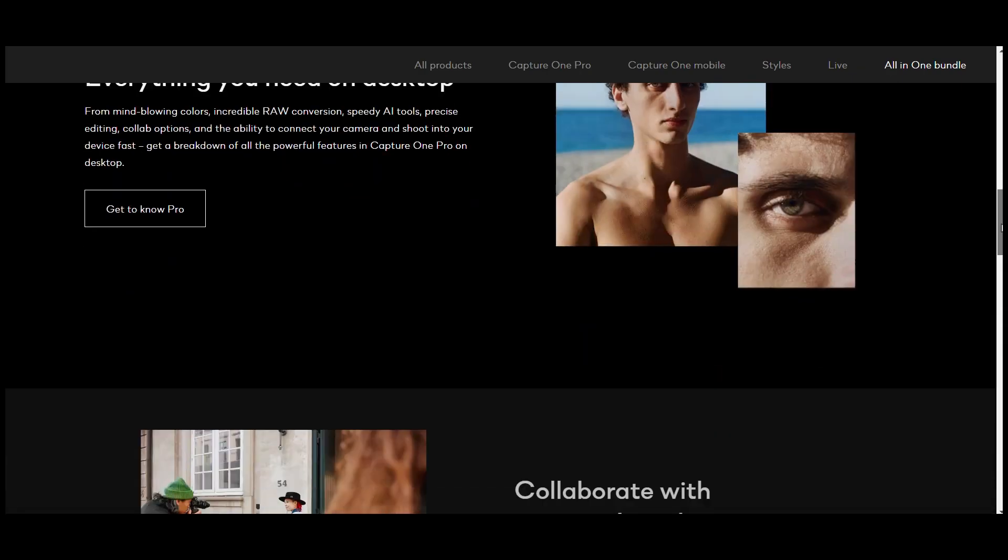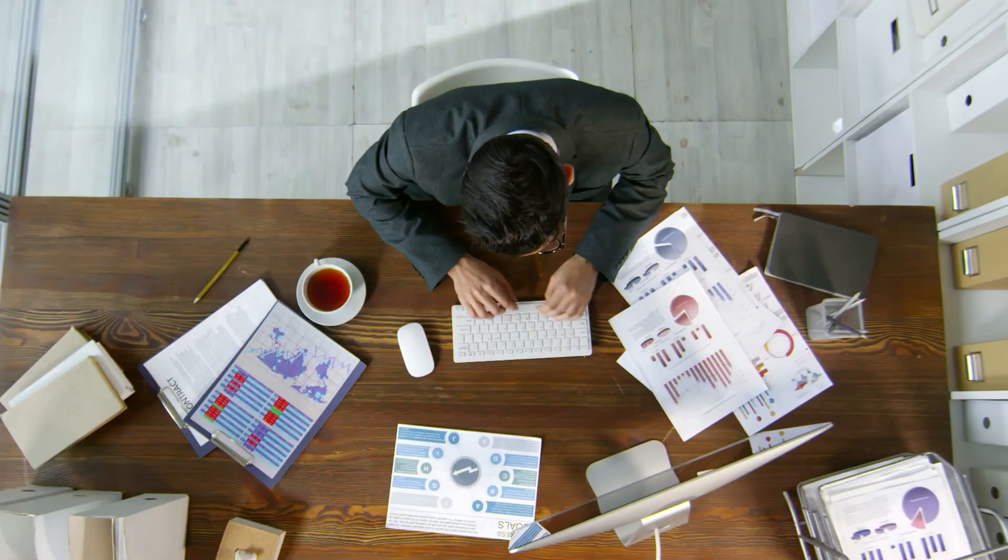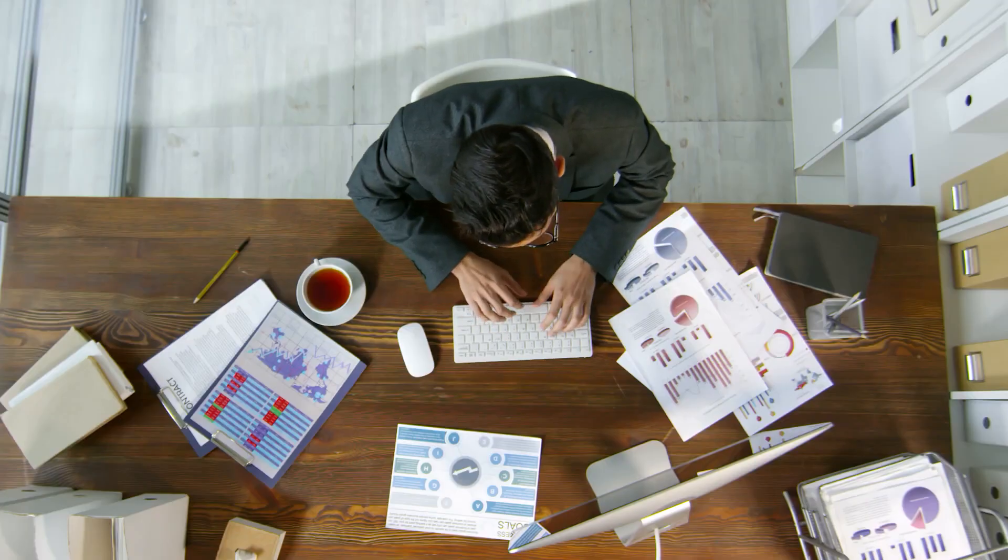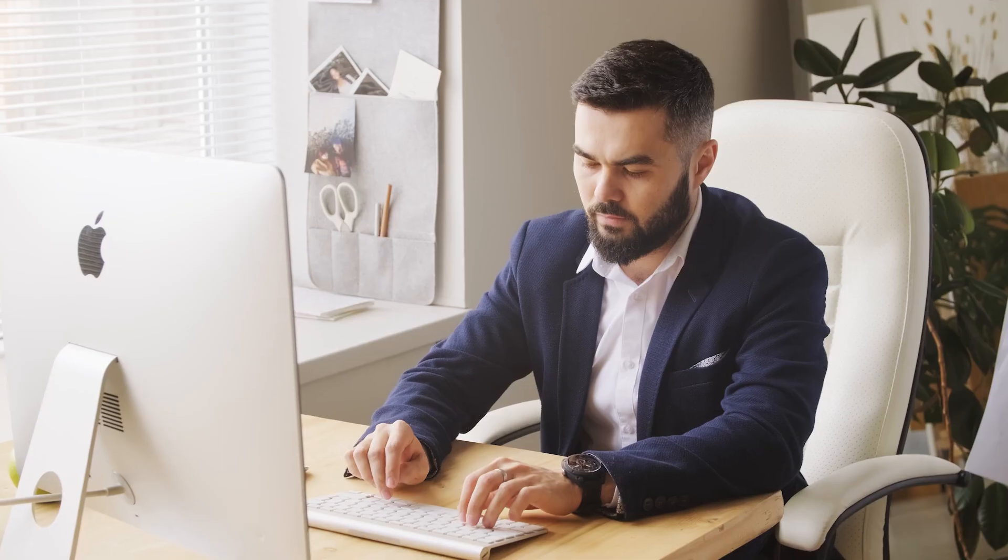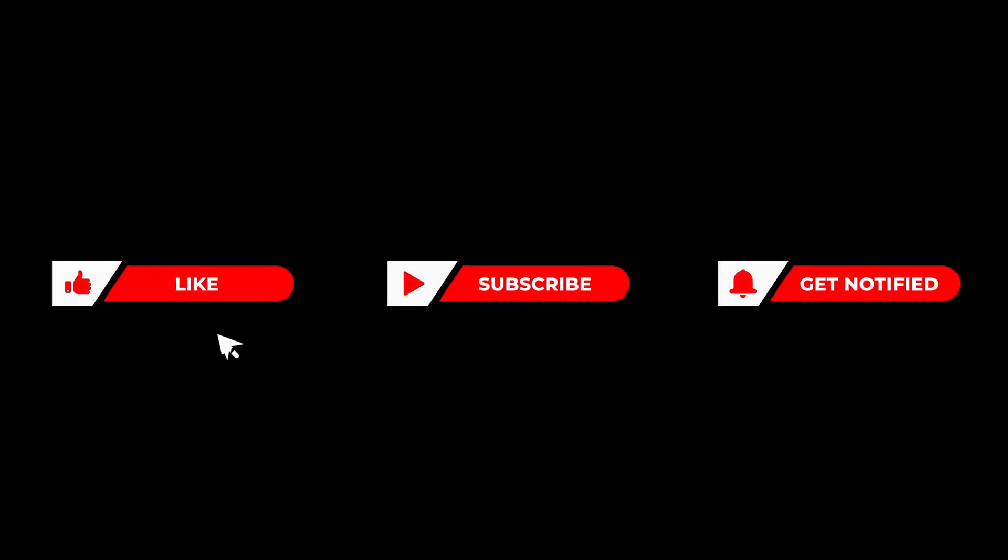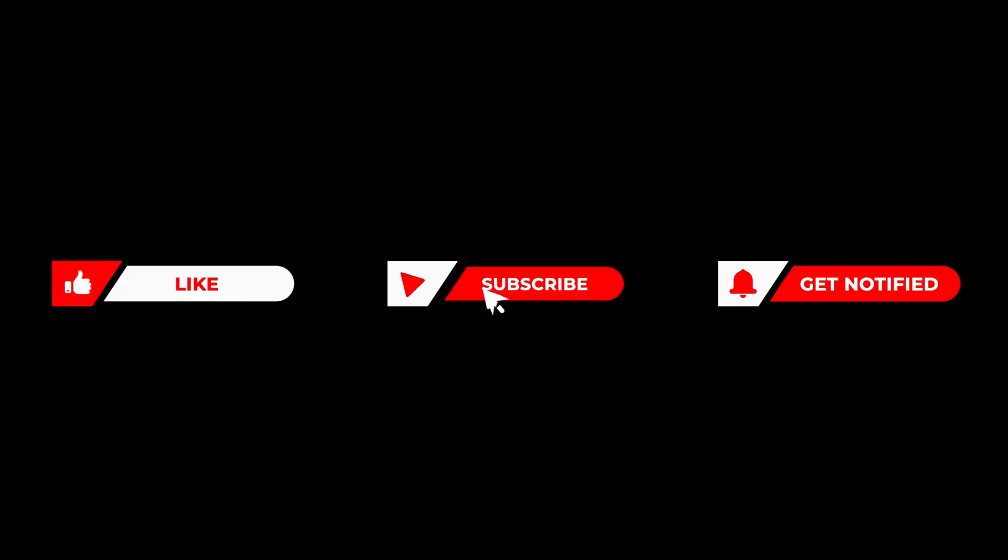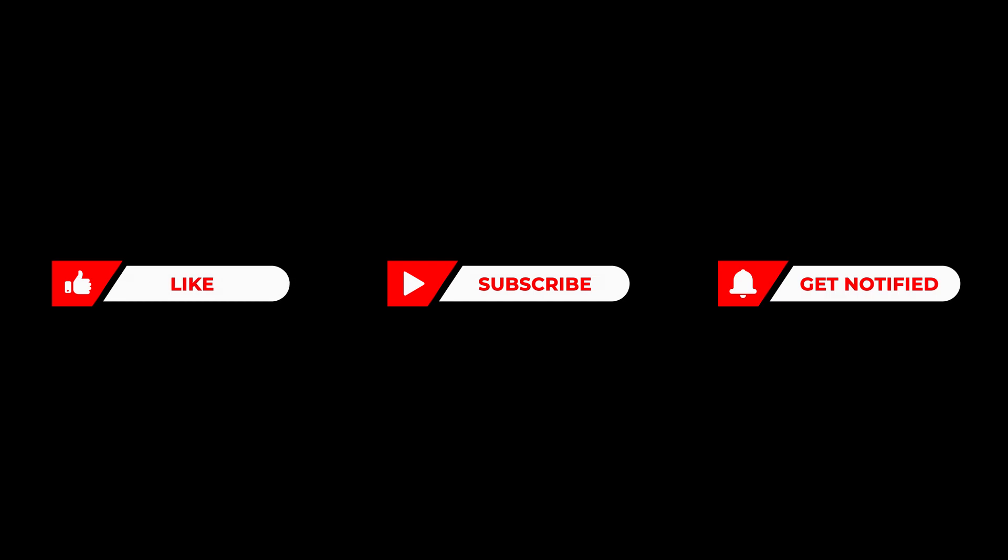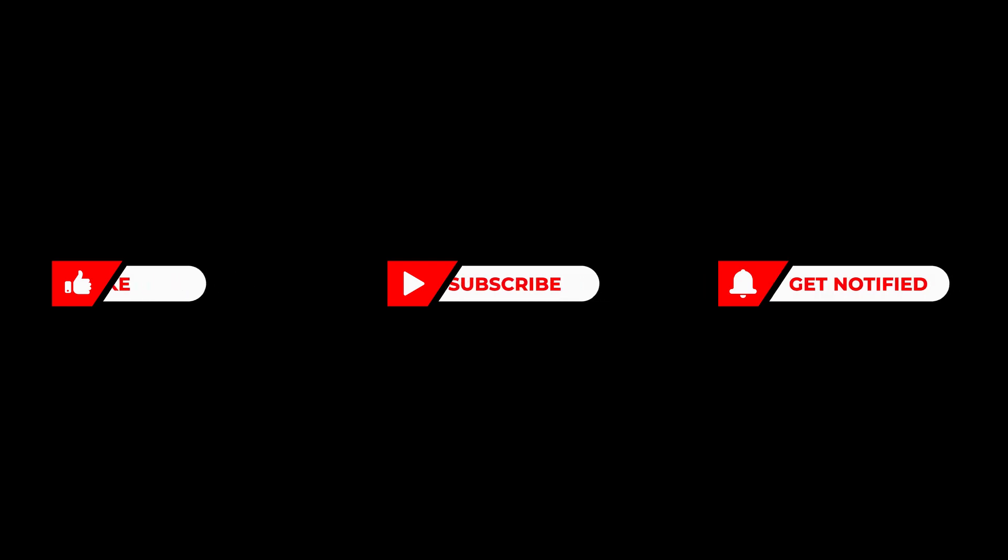Thanks for joining us today. If you found this video helpful, don't forget to hit that like button, subscribe for more content, and ring the notification bell, so you never miss an update. Until next time, keep capturing those moments and turning them into masterpieces.